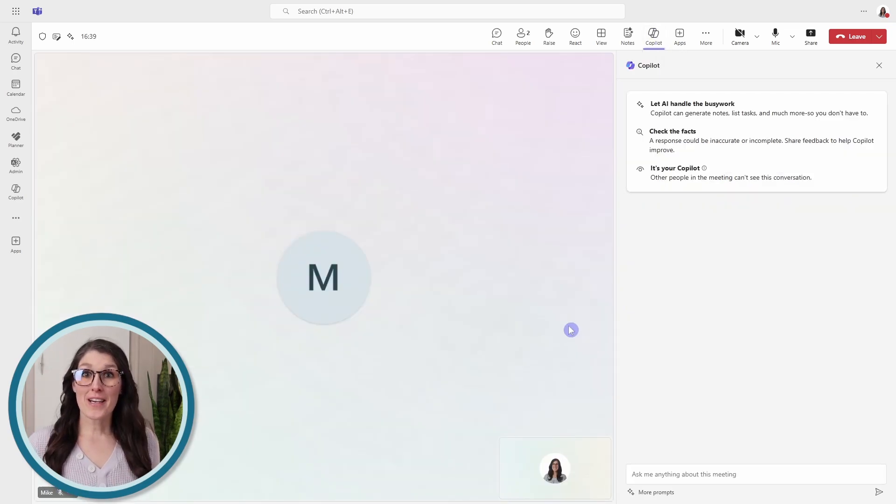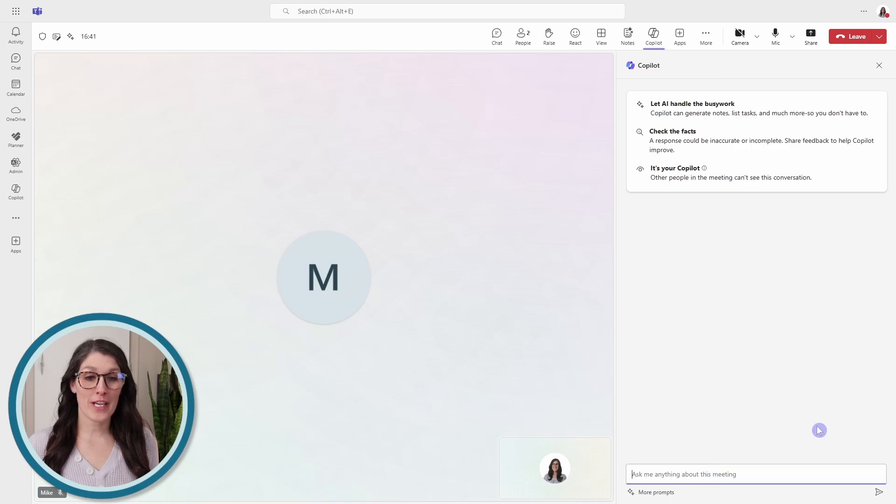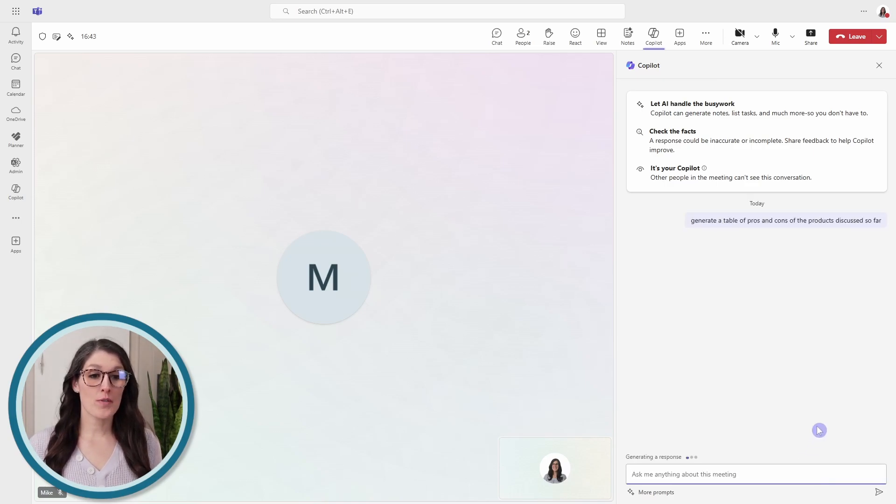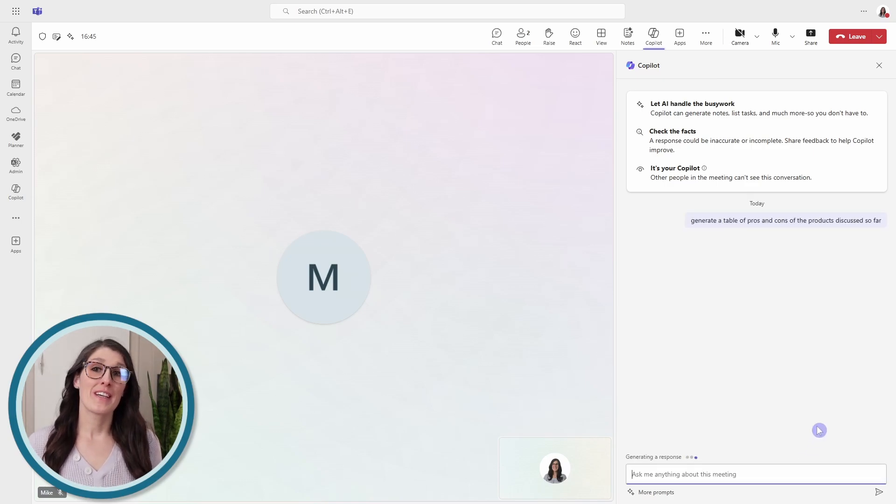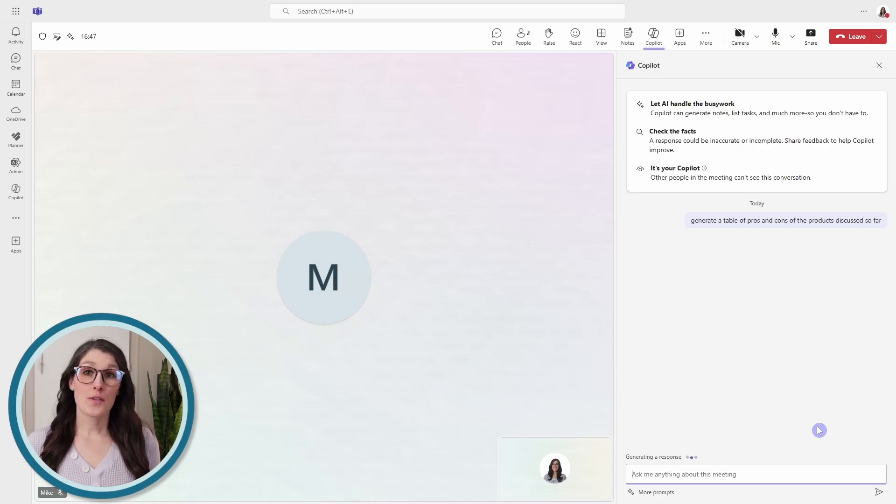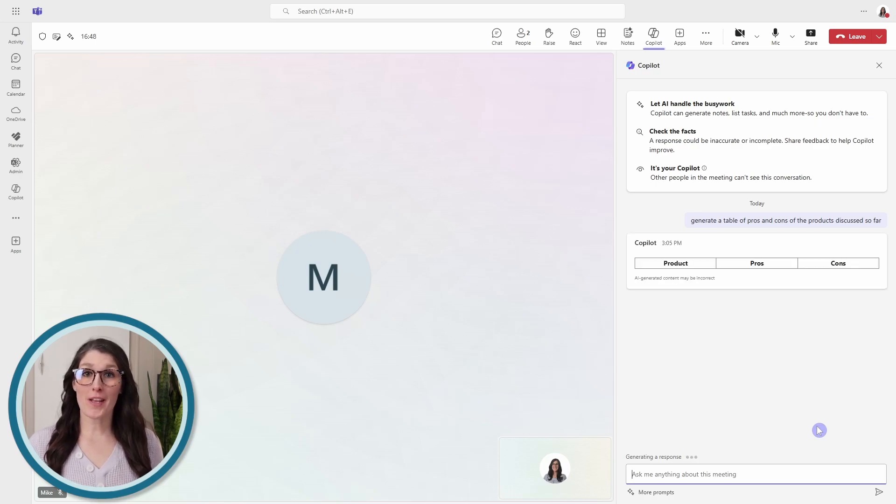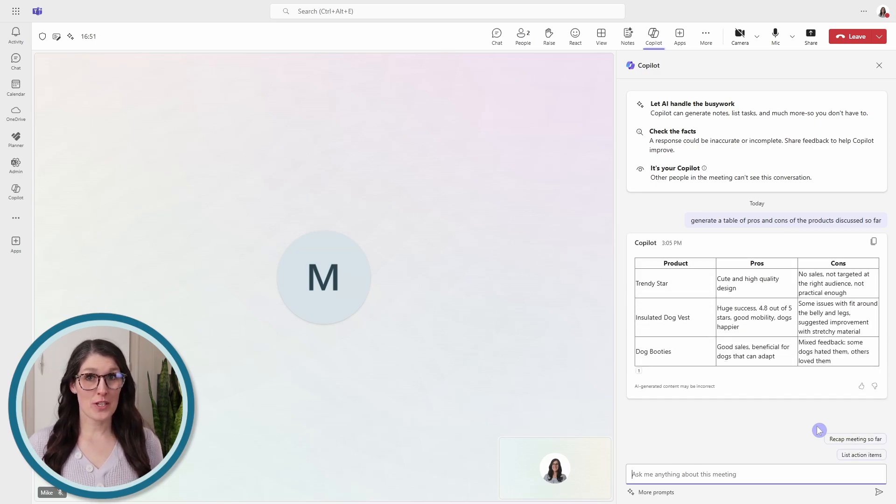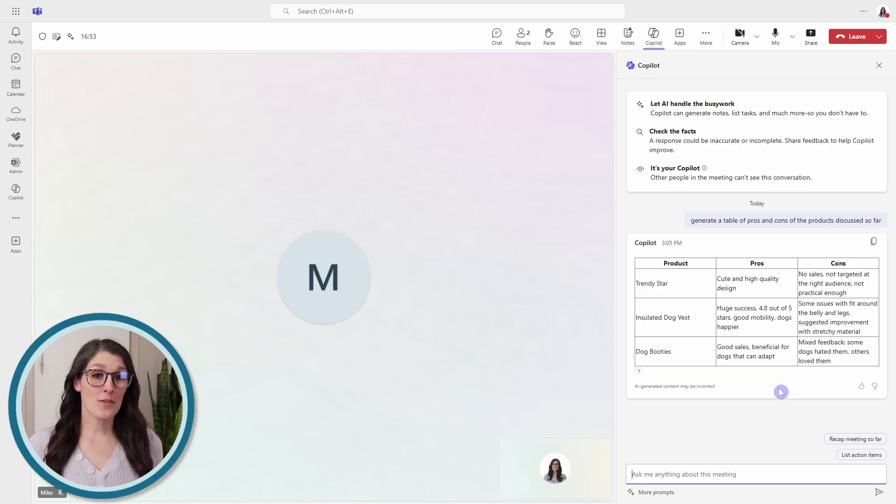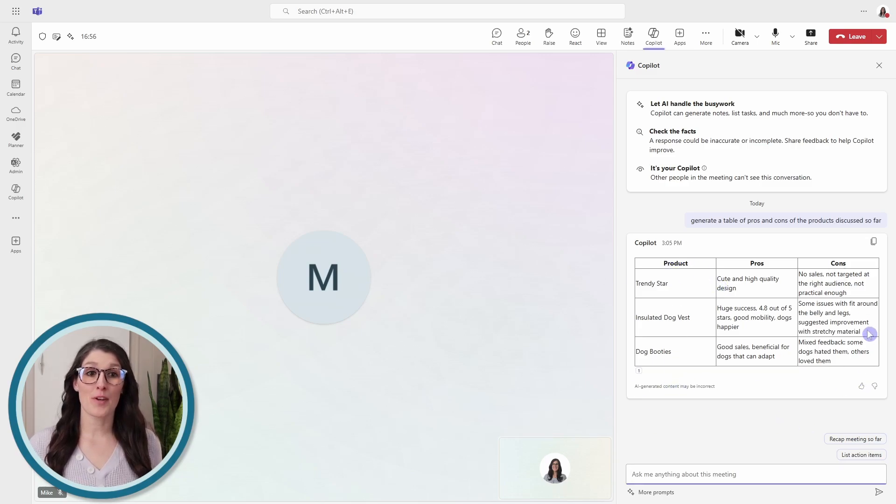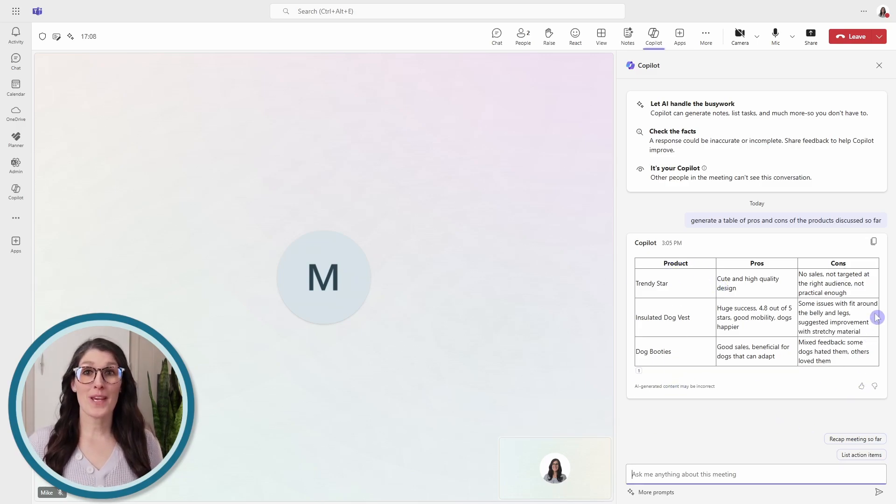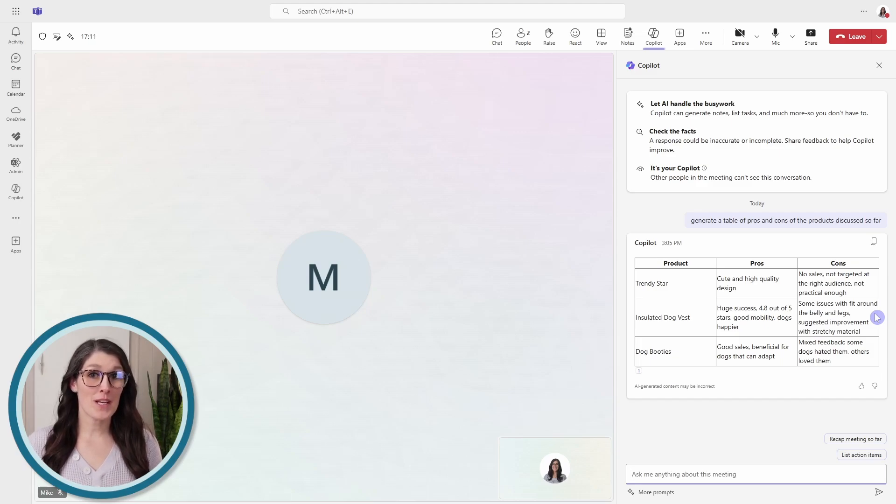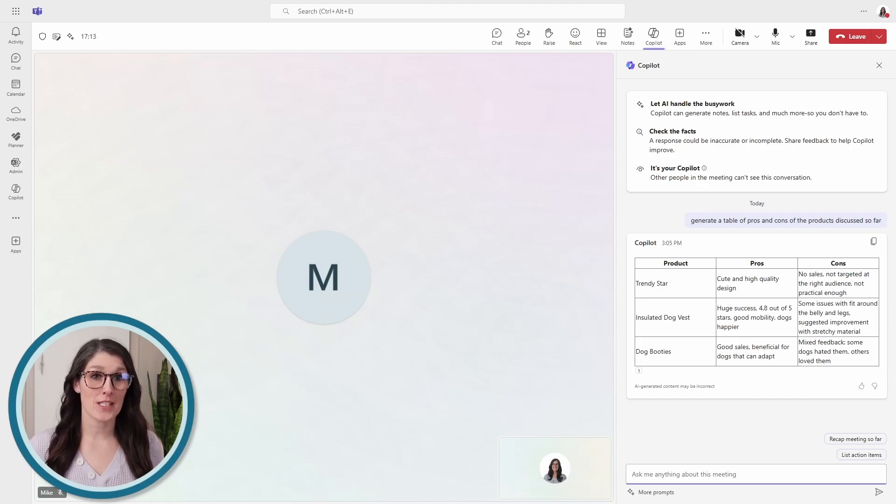We can ask Copilot to generate a table of pros and cons of the products discussed so far. So here Copilot is going to be reviewing the transcription of this meeting and it is going to pull together a really nice table of pros and cons. So this is how we can quickly gather insights about the meeting using Copilot chat.